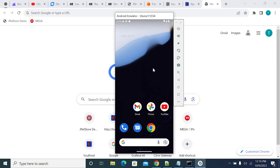Hi everyone. In this video we will see how to install a certificate under the system tab. On a general Android device, we have user certificates and system certificates. User certificates don't have all privileges like system certificates. System certificates are considered root or most trusted certificates.